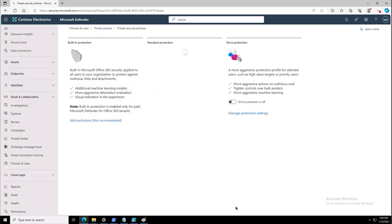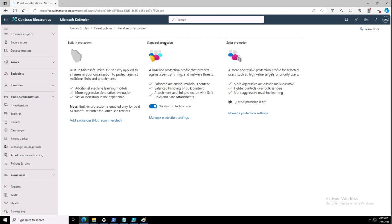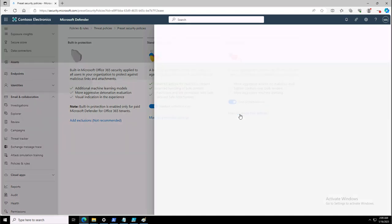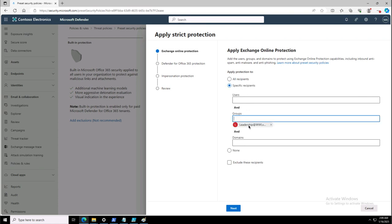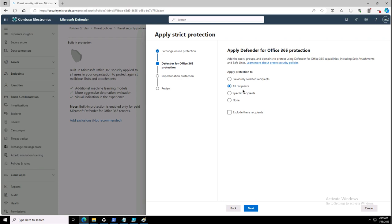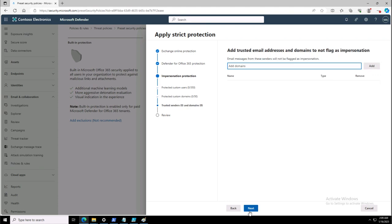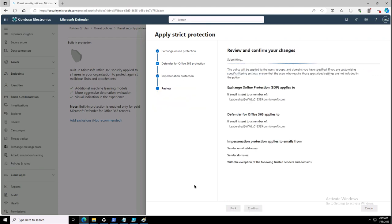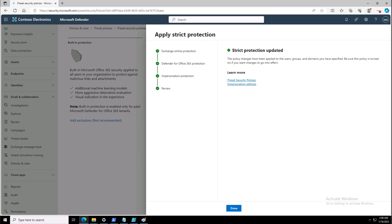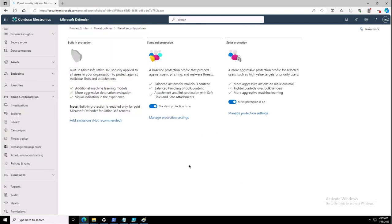Next, we will see how to apply strict protection. As per the scenario, strict protection needs to be applied to a security group rather than a domain. So in the recipient selection, I will choose the leadership group — leadership at my domain name — and click Next. I can apply the Defender for Office 365 protection to the previously selected recipient, then configure impersonation protection for leadership. Finally, I confirm applying the strict protection to the leadership group.